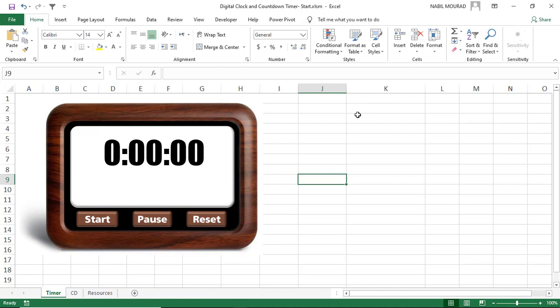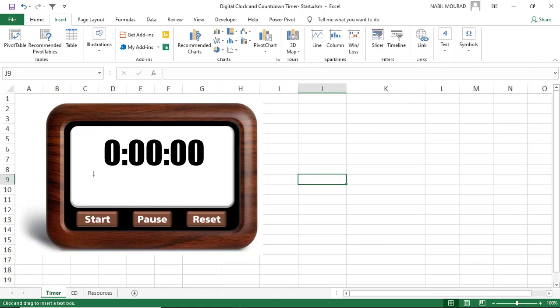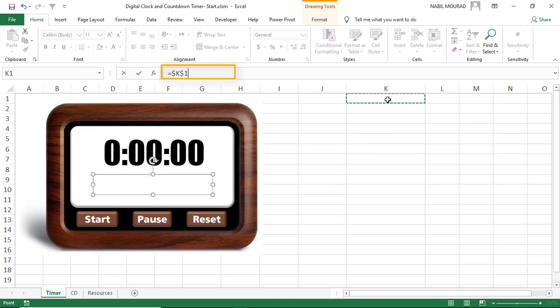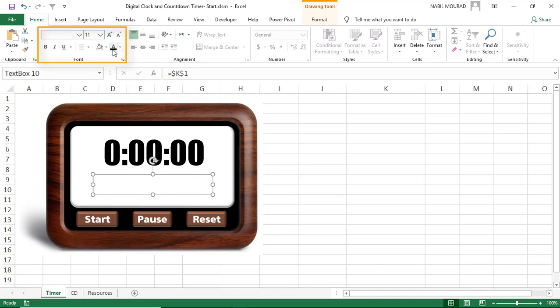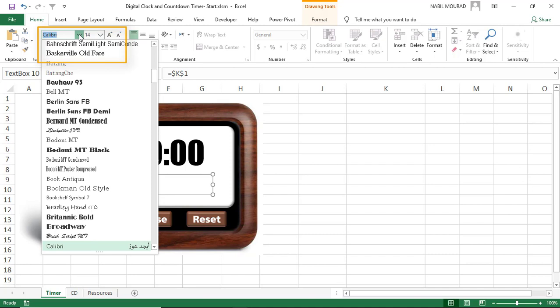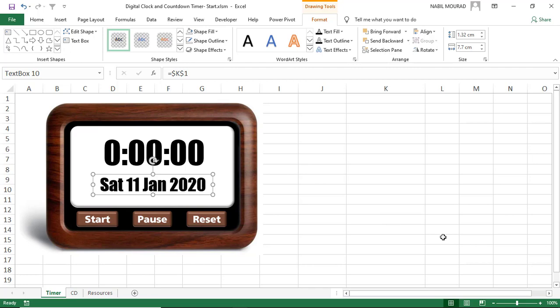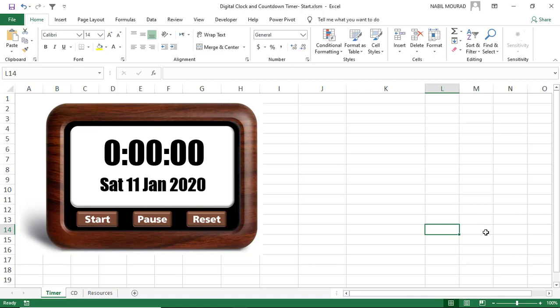Now I want to reference the date from cell K1. I create another text box using Insert > Text Box, position it below the time, hit F2, type an equal sign, and click cell K1, then hit Enter. I change the font color to black, font type to Impact, and center it. I remove the border by going to the Format tab, selecting No Outline and No Fill. I've finished creating my digital clock.